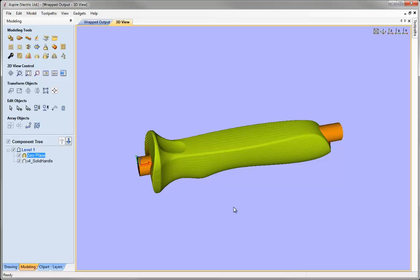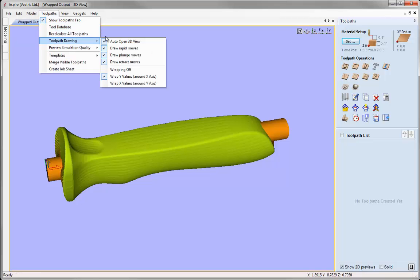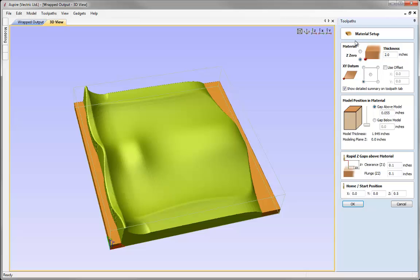Having completed our prep work, we're ready to go to the toolpaths tab. It's important to switch off the wrapped view when calculating toolpaths — if you don't, the software will warn you to switch it off. So I'll go to toolpaths, toolpath drawing, and switch the wrapping off. Now I'll check my material setup by clicking the set button. These values will be picked up from our original wrap job setup — we specified a cylinder diameter of 4 inches, so that's a block thickness of 2 inches being wrapped. Z0 is in the centre of our cylinder, or the bottom of the block in 3-axis terms, and the XY datum is in the lower left corner.